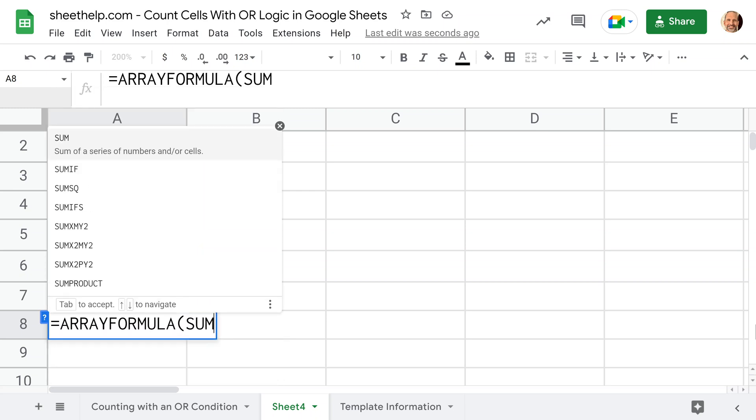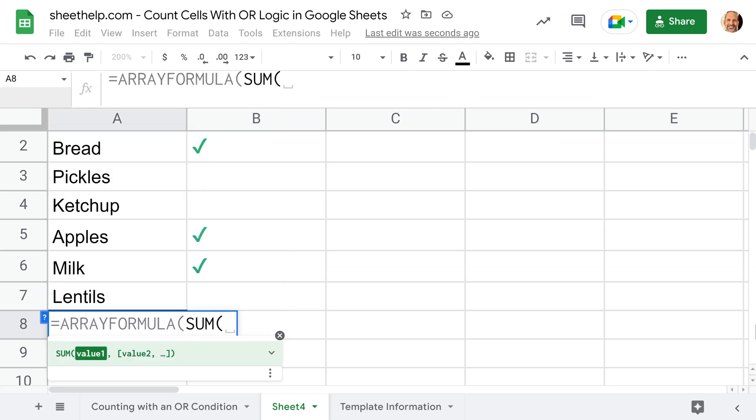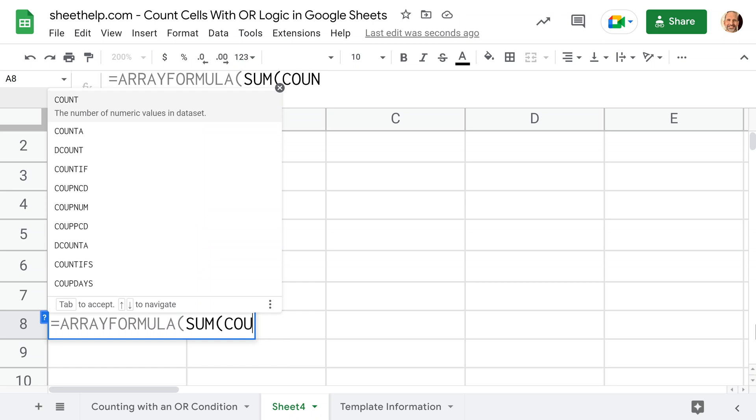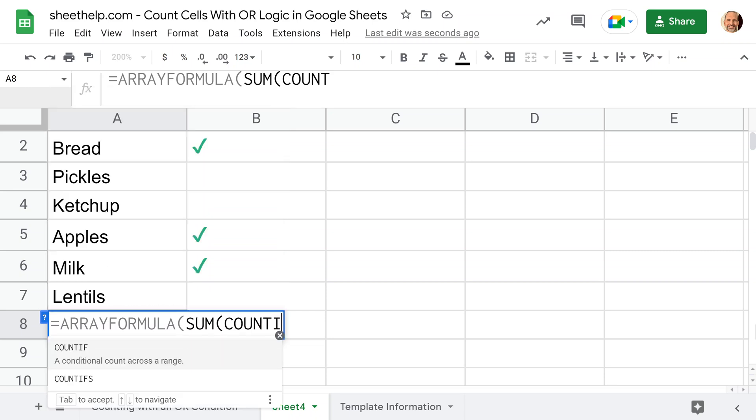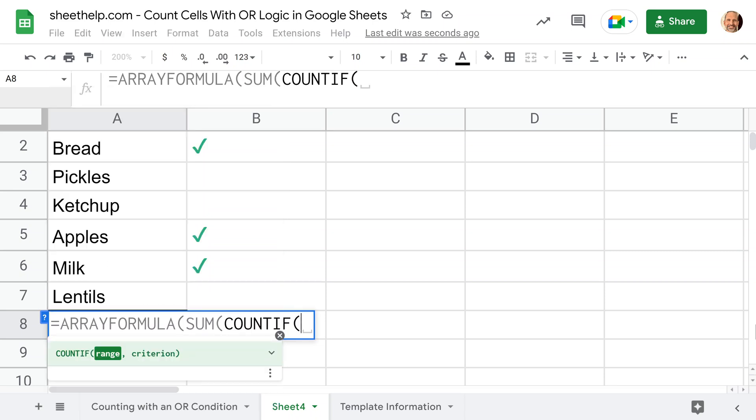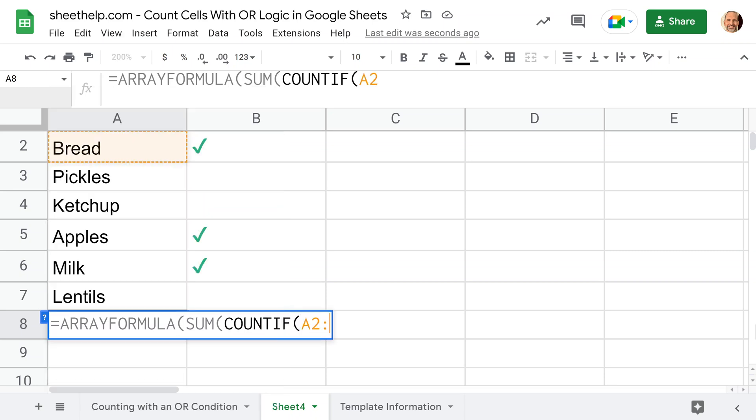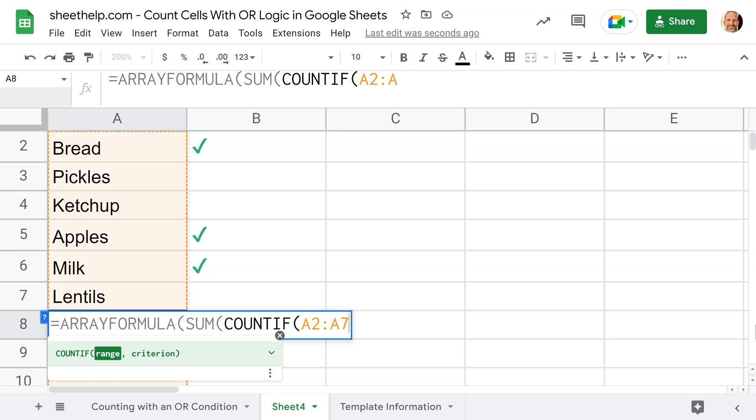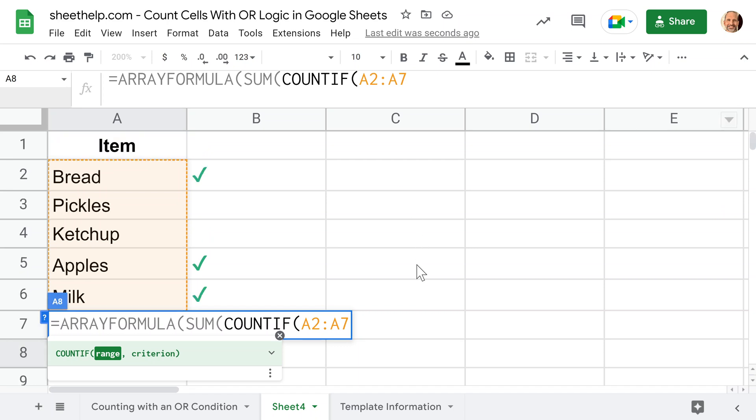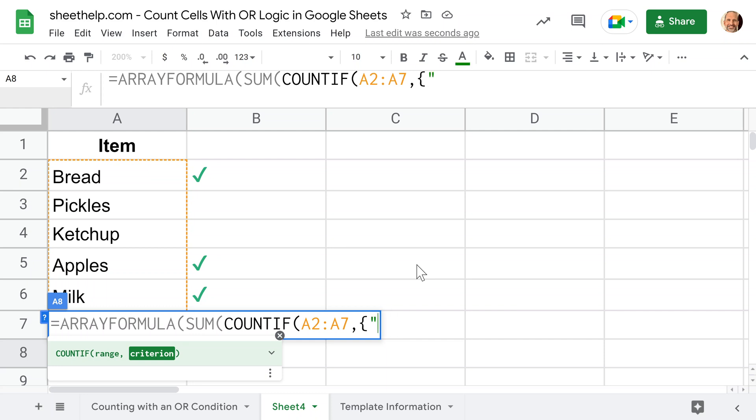We're going to have it repeat the sum with a COUNTIF embedded in that for A2 through A7. I'll have a comma. The second parameter of the COUNTIF function here is going to take an array. We'll use the curly brackets to put our data inside of. That's how you tell Google Sheets that you're doing an array.